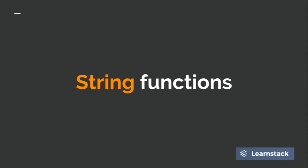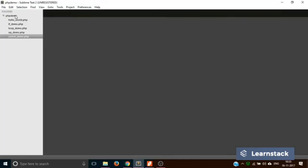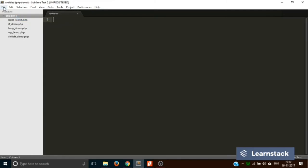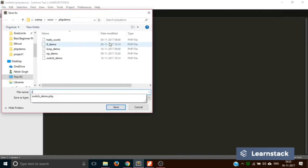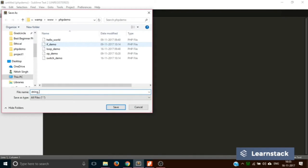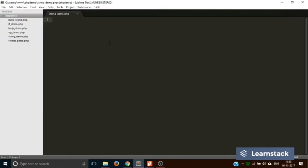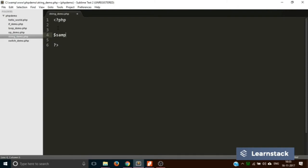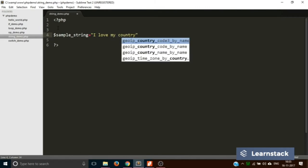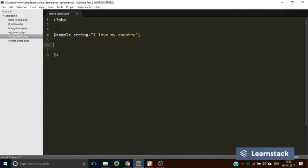Since there are a lot of string functions, it's not possible to cover each of them in one video. Instead, we are going to learn about some of the most important ones. We're back on Sublime Text — let's create a new file and save it as string_demo.php. Let's take a sample string variable: 'I love my country'.